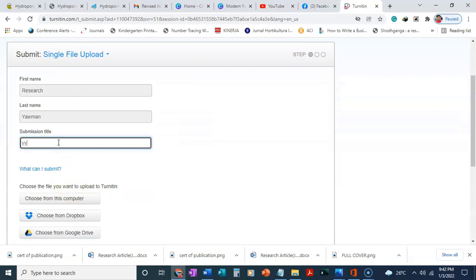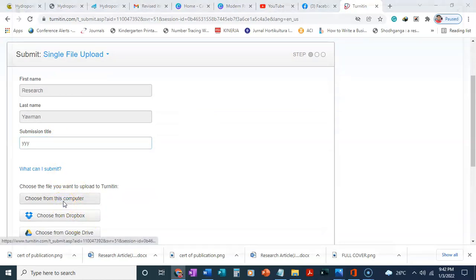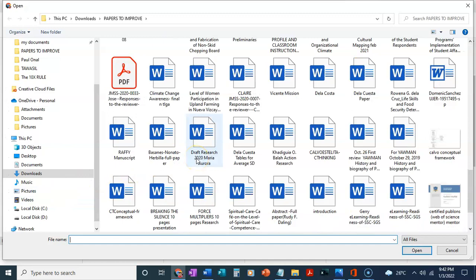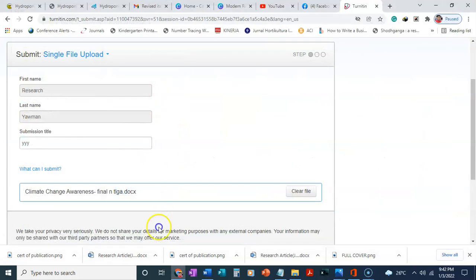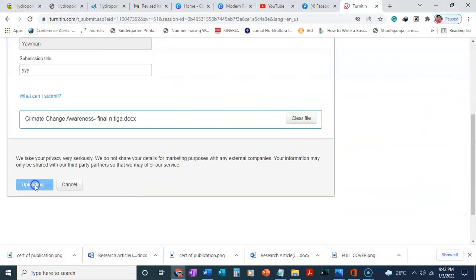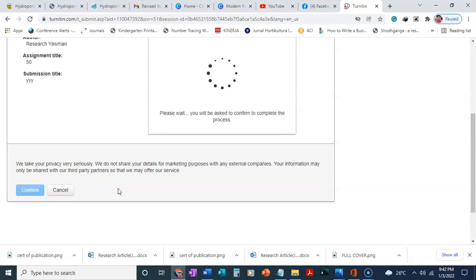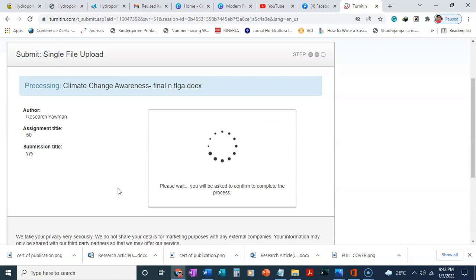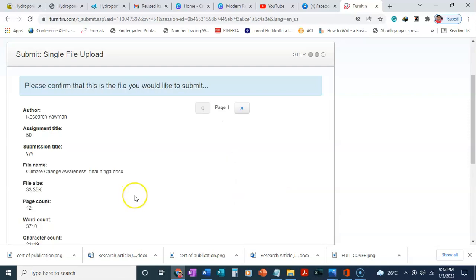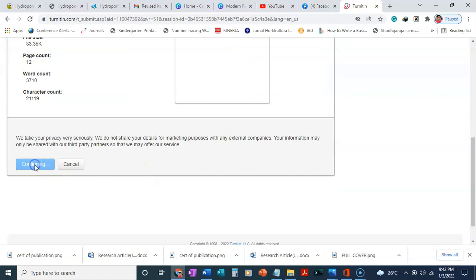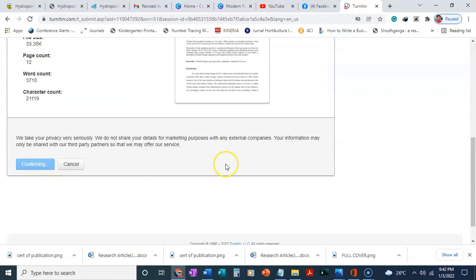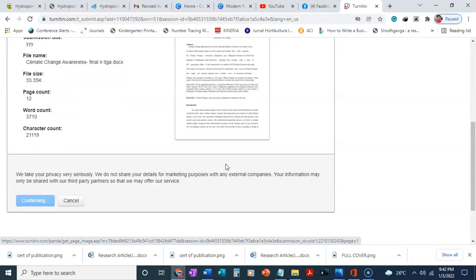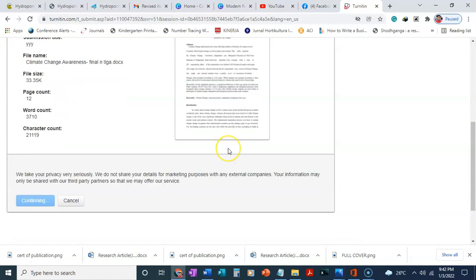I'll click on submit and put the paper title, just anything, then choose from computer. I'm going to choose any paper from here and upload. It's uploading. We just need to wait for it to upload, just some few minutes.